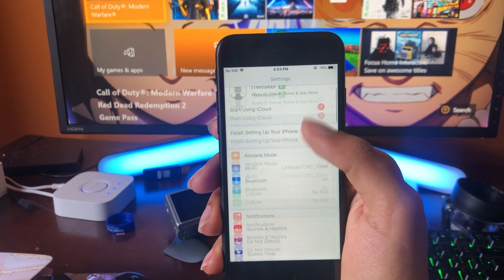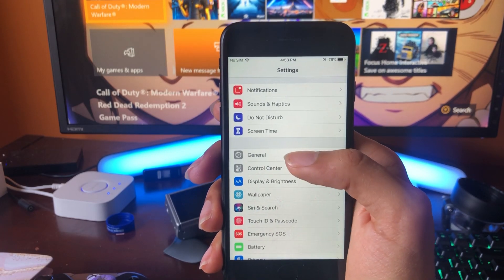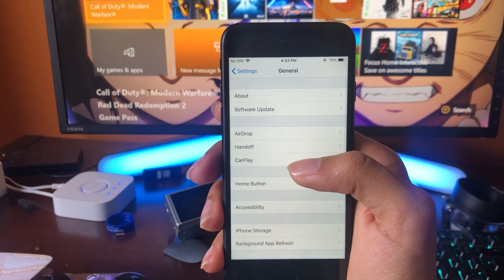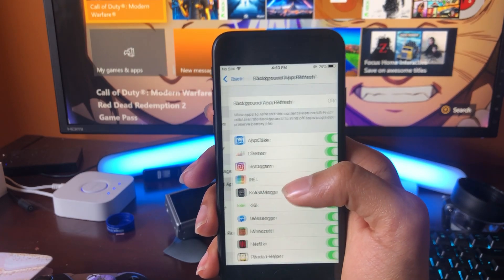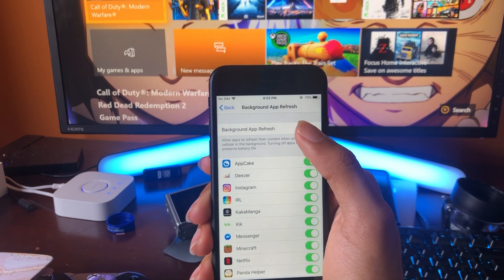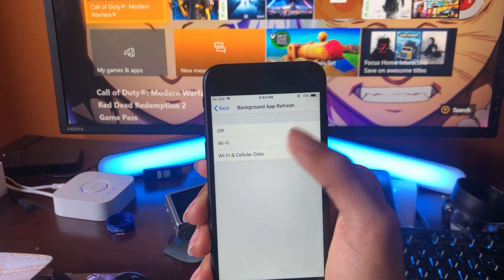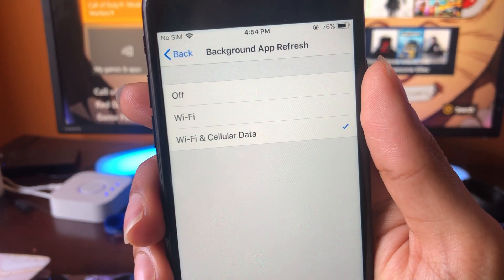The way we're going to download it is first you're going to want to go into your Settings, go into General, then go into Background App Refresh and make sure Background App Refresh is turned on to WiFi and Mobile Data.